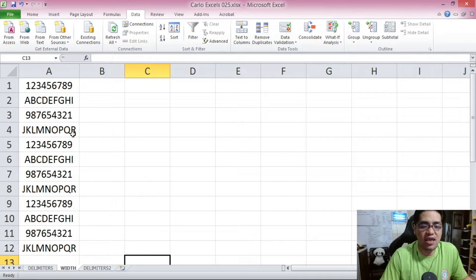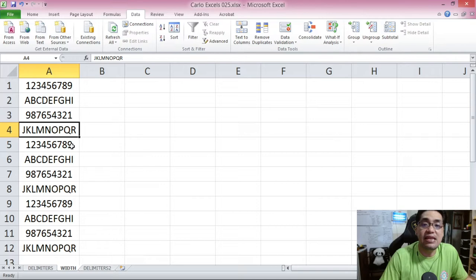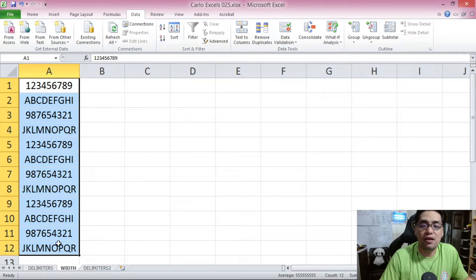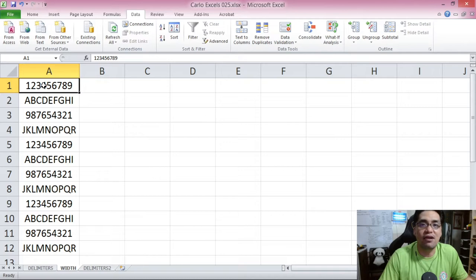For the next feature of text-to-columns, let's try not using delimiters — let's try using Fixed Width. On screen you will see samples of data where each cell has exactly nine characters. You have digits one through nine and then the first nine letters, then nine through one and the next nine letters, etc. All of these cells have nine characters each. Say you want to split these into two columns — one with four characters and the other with five. Text-to-columns can do that.